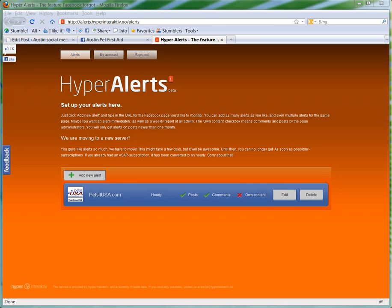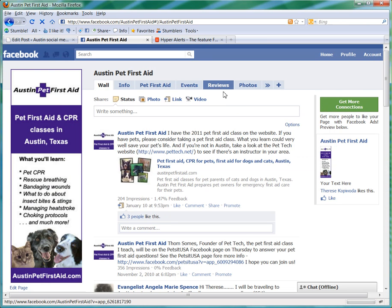So the first thing you're going to do is go to Hyper Alerts and set up your free account. Then in order to set up a new alert, you're going to need to get the number ID for your page. If you're like me, you always change your pages to have the custom URL, but that's not what you want.